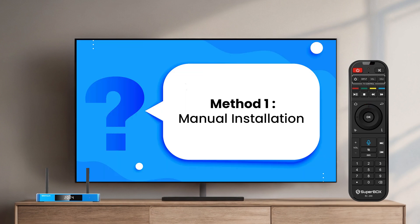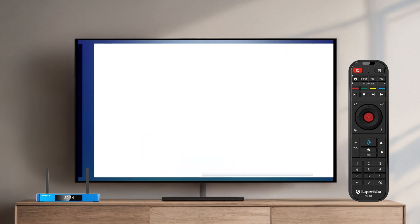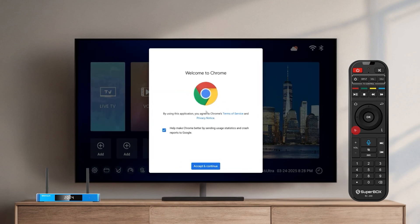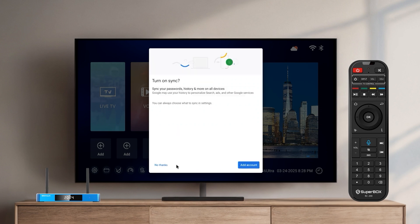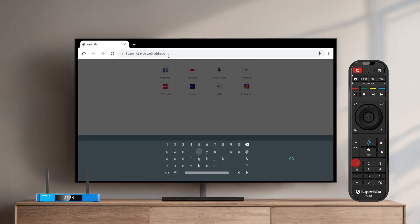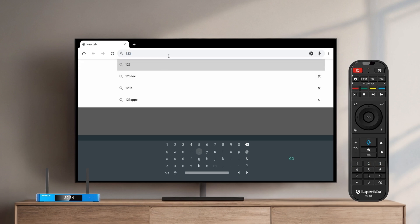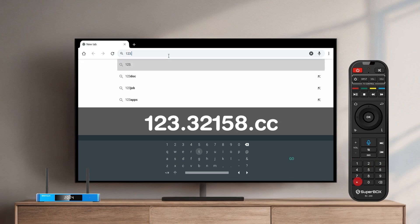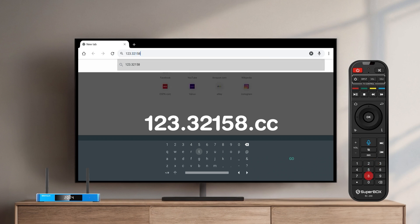The first way is: open the browser app and switch to mouse mode on your remote. In the search bar, enter 1.3.158.cc and hit Search.